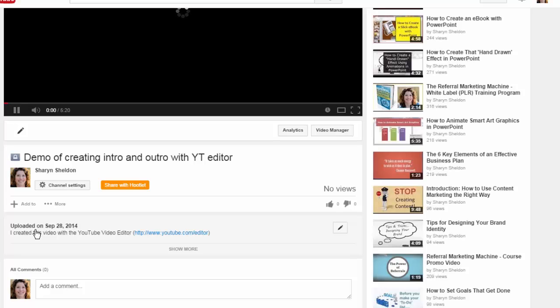I could even go into the video manager and edit the thumbnail or add a clickable link, anything like that. And we're all done.